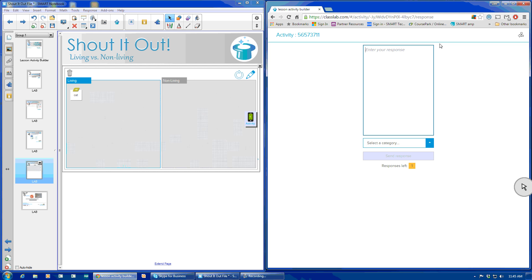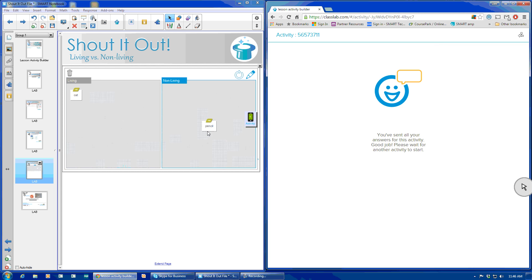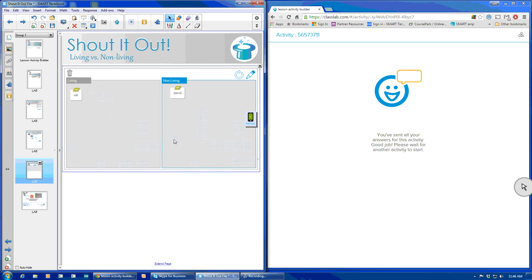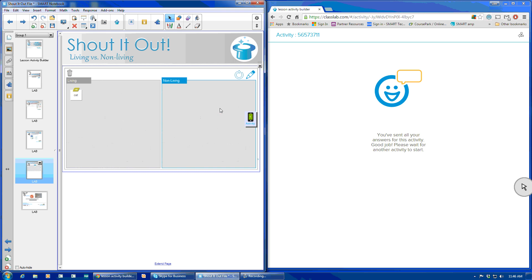I'm going to enter in a second response, which would be non-living pencil. And non-living, send that response in. Same thing. Multiple responses. It's great. You can go through it. Or if it was a contribution, maybe I want you to send a new contribution. You can grab hold of an existing contribution and delete the object and have them resend a non-living object.